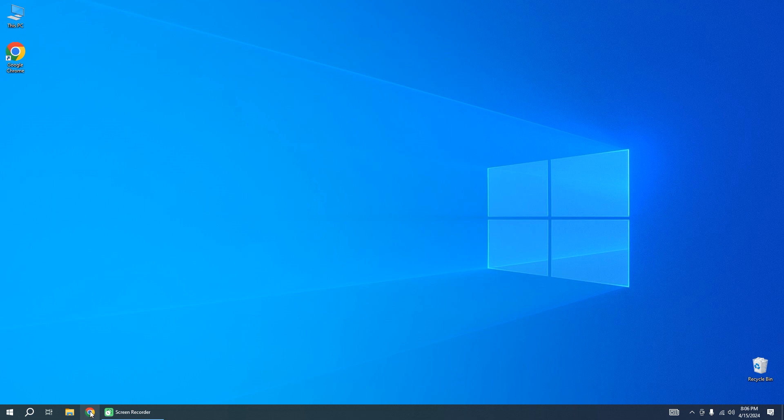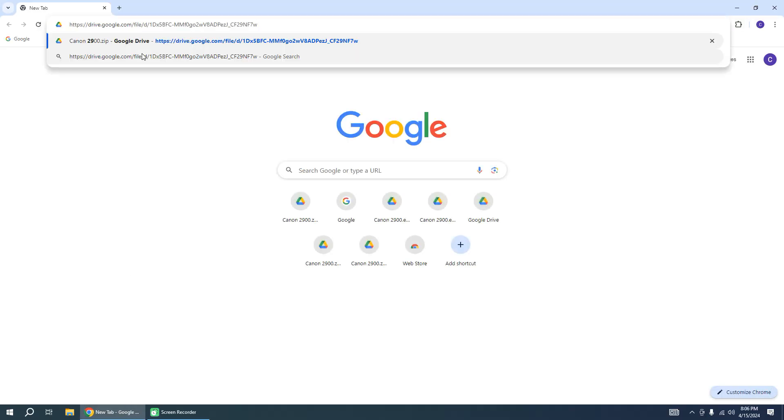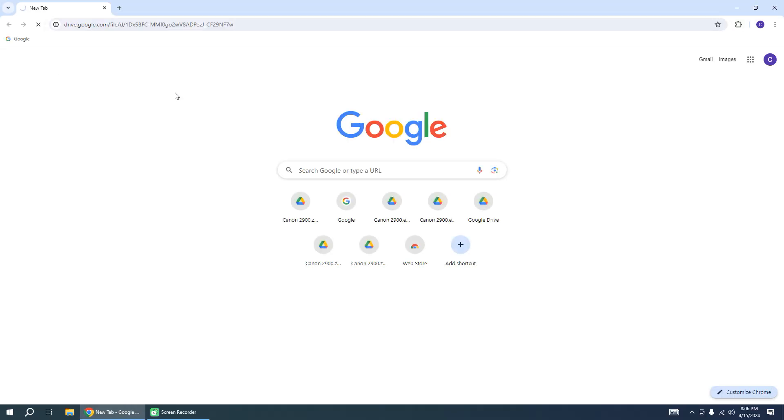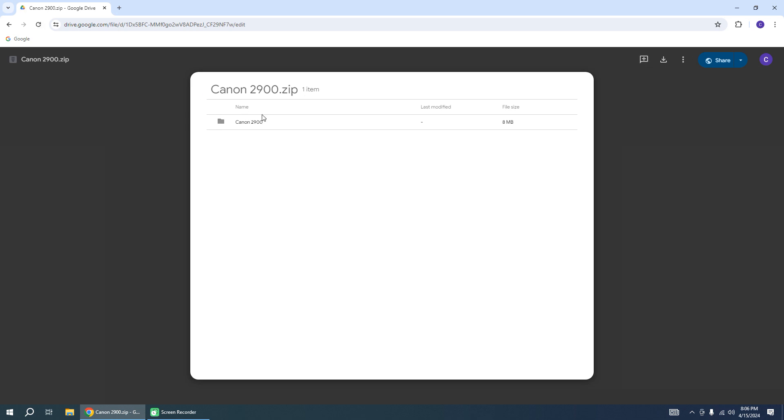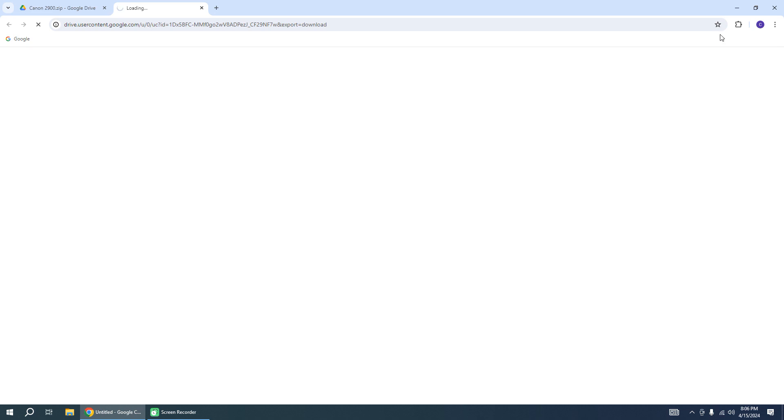I leave a link to download the driver directly from Google Drive in the description of this video. Go to the link and you can see the zip driver. Click download. Wait a few seconds. The driver will be downloaded automatically.